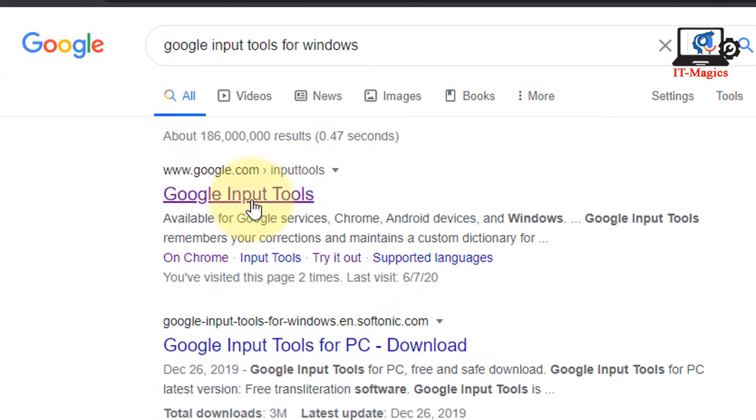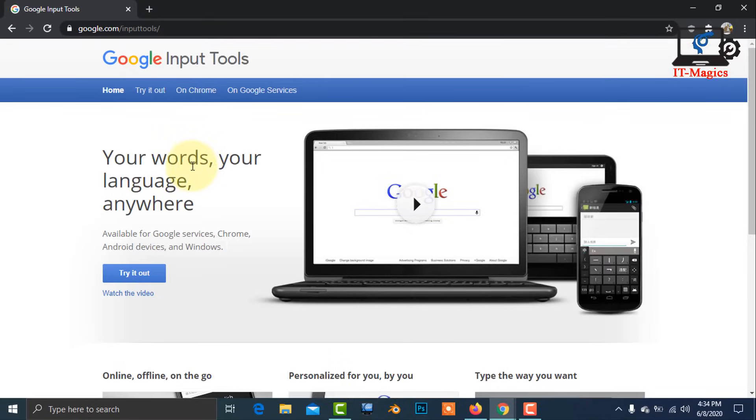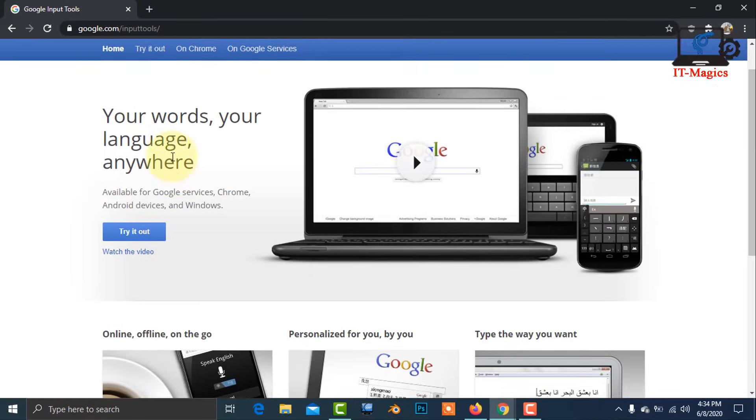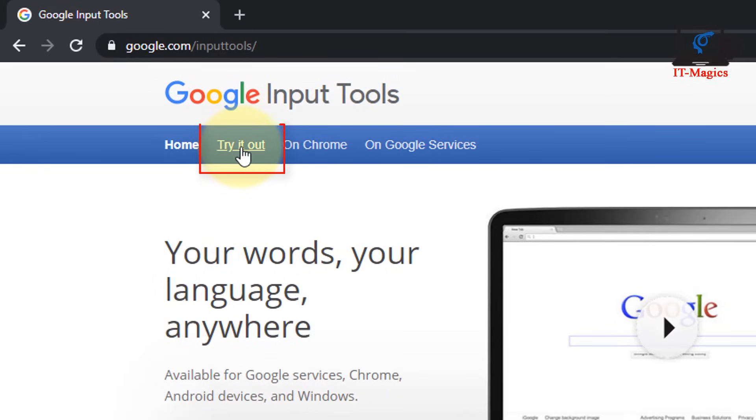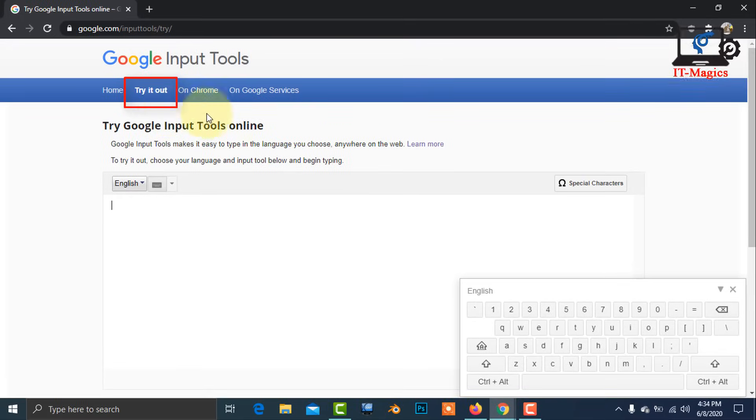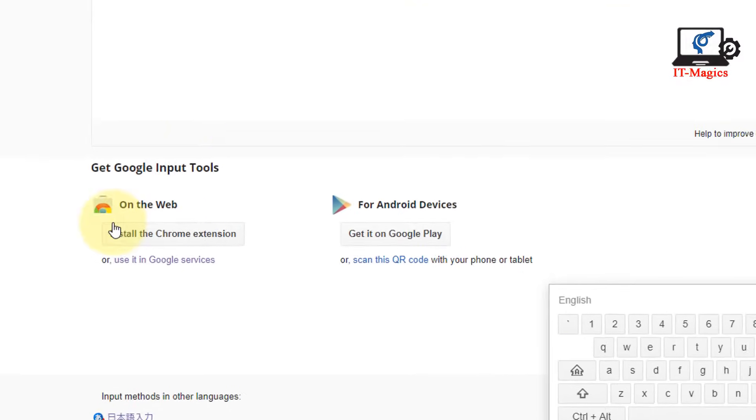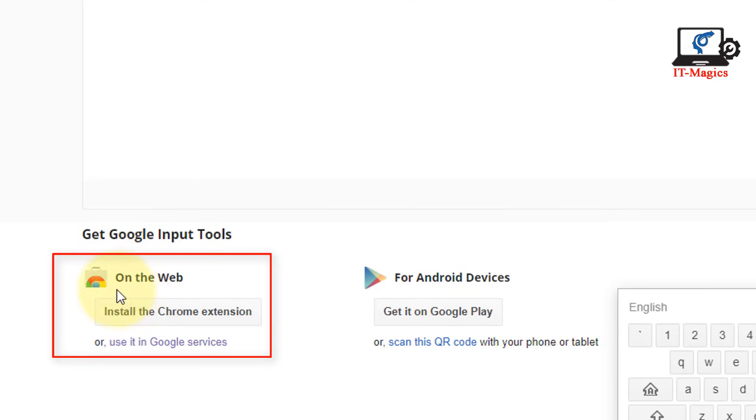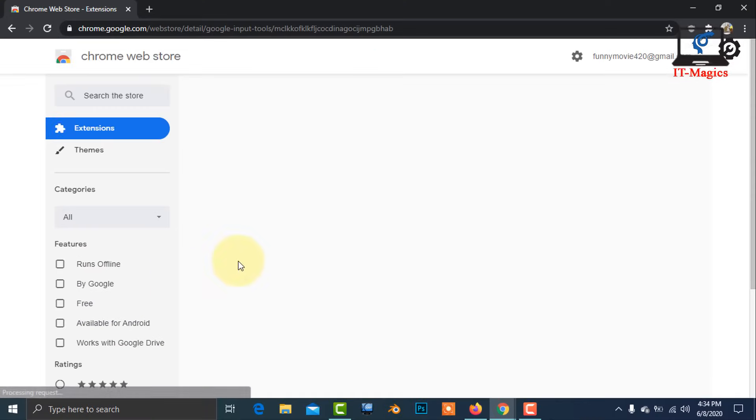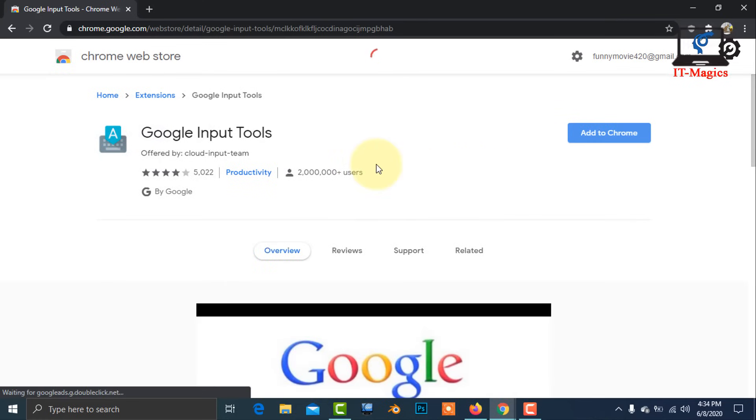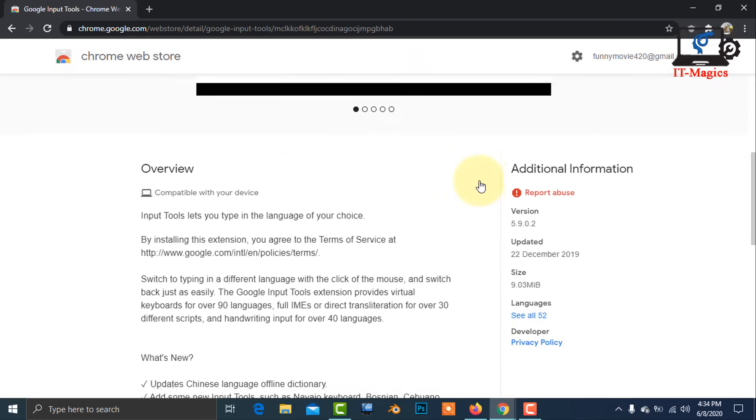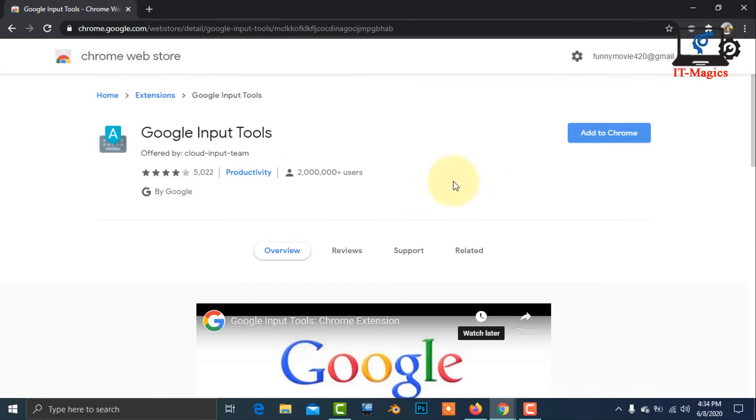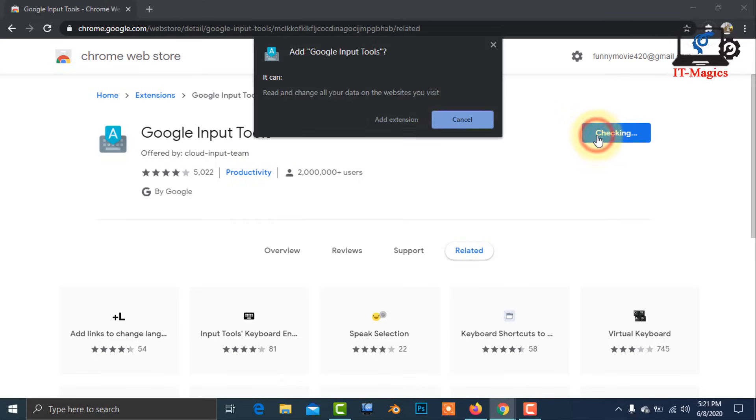Now click on Google.com Input Tools. You can see on the web and Google Chrome extension options. Just click here. Now you got your extension from Chrome store. Add the extension.